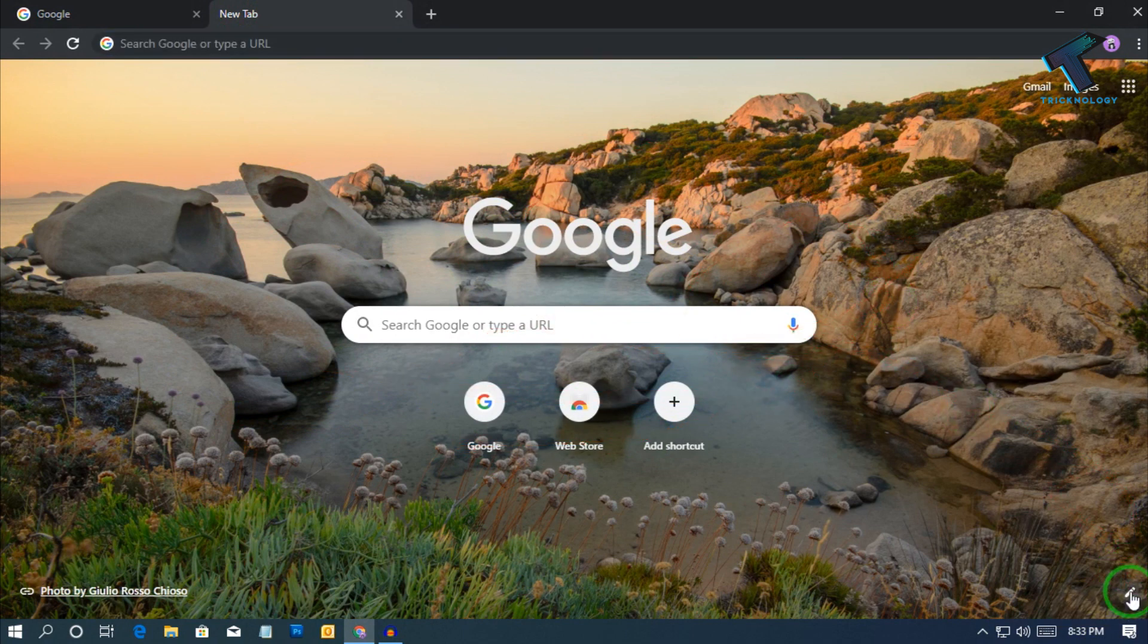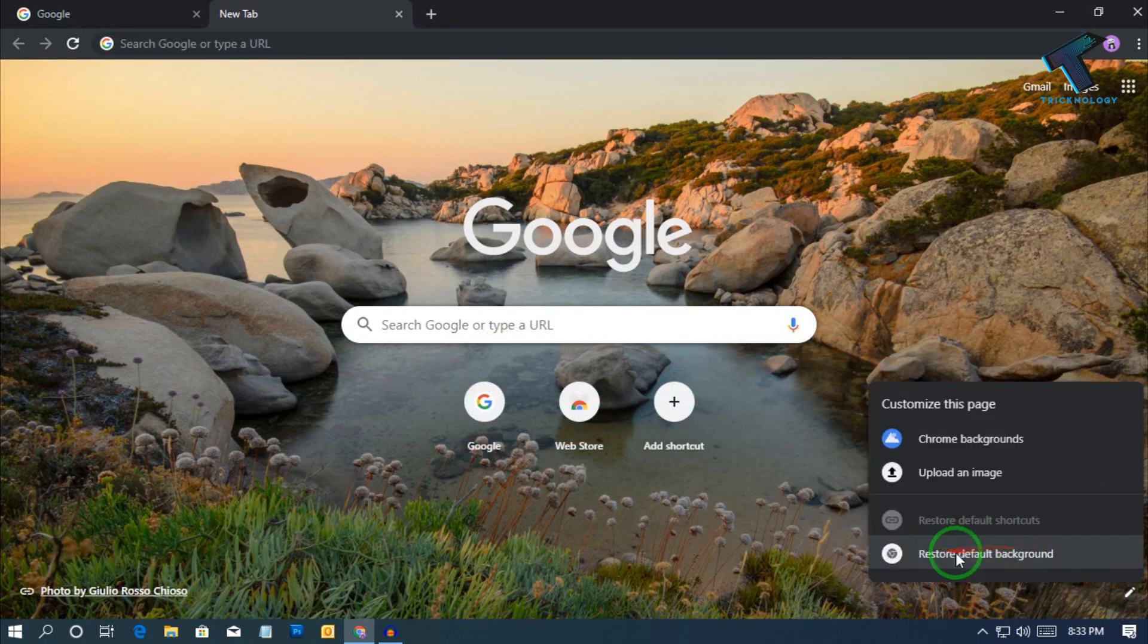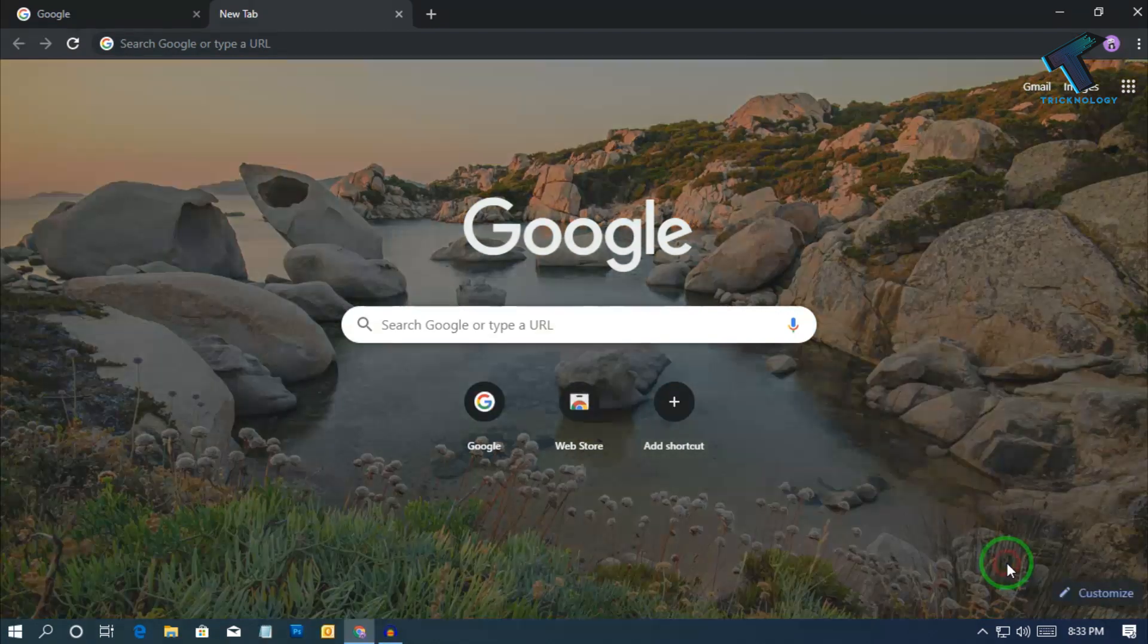So if you want to change the default theme, then just click over there and click on restore default background.